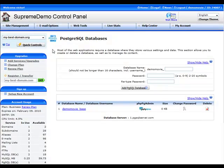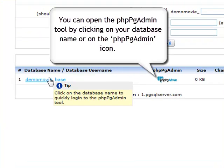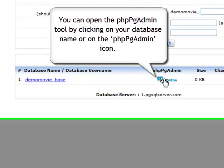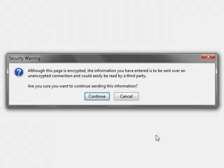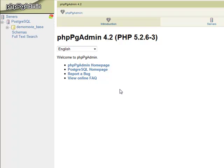In the PostgreSQL Database interface, click on the table listing your databases and open the phpPgAdmin tool. You can do this by clicking on your database name or on the phpPgAdmin icon.